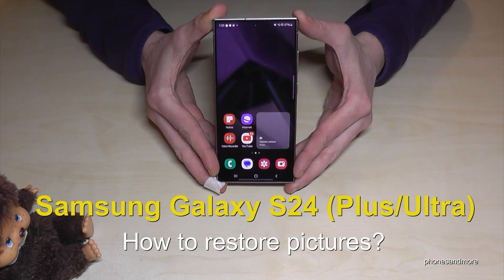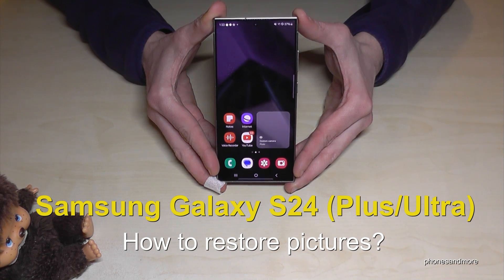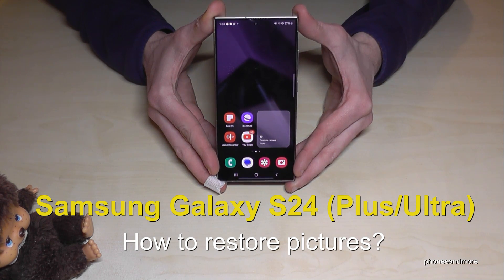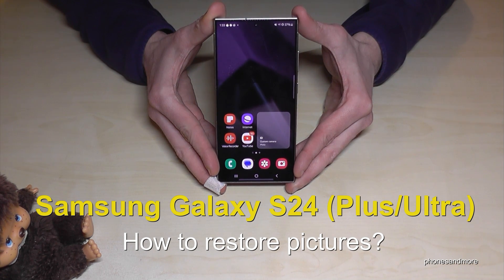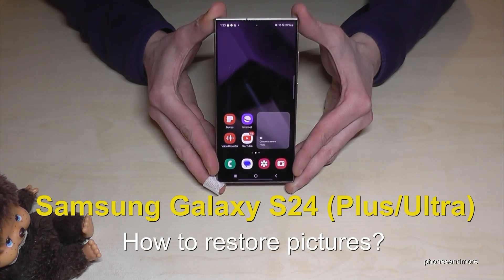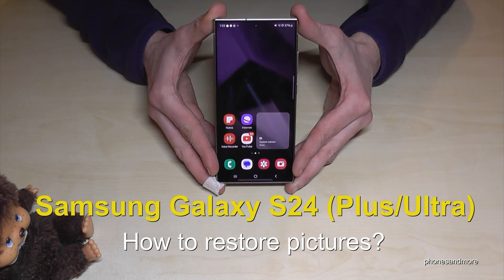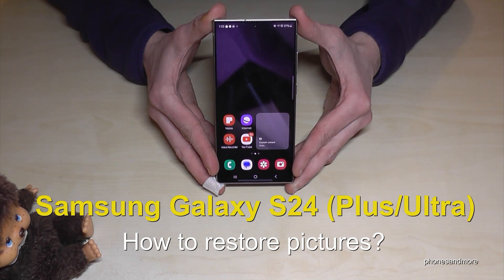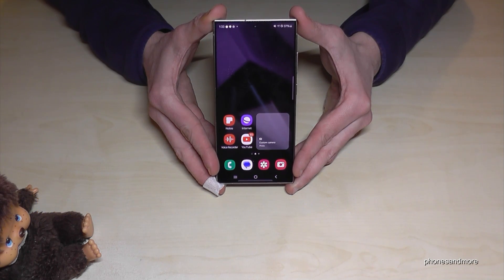Hello everybody! I want to show you in this video what to do if you have accidentally deleted pictures here at your gallery on the Samsung Galaxy S24. Of course this works also for the S24 Plus and S24 Ultra.